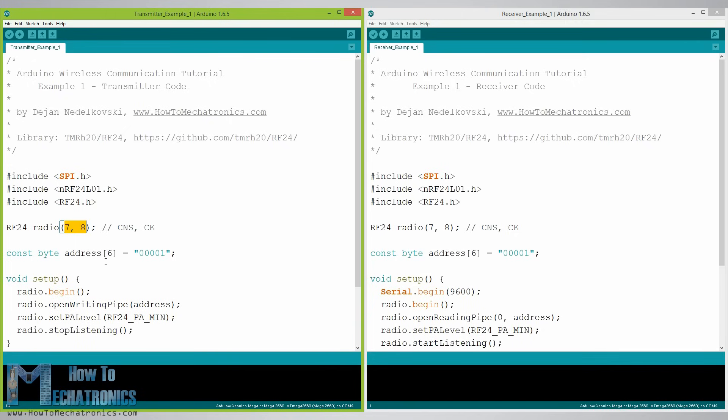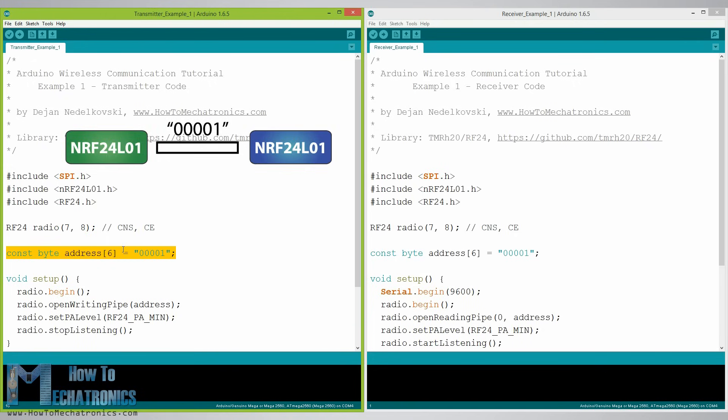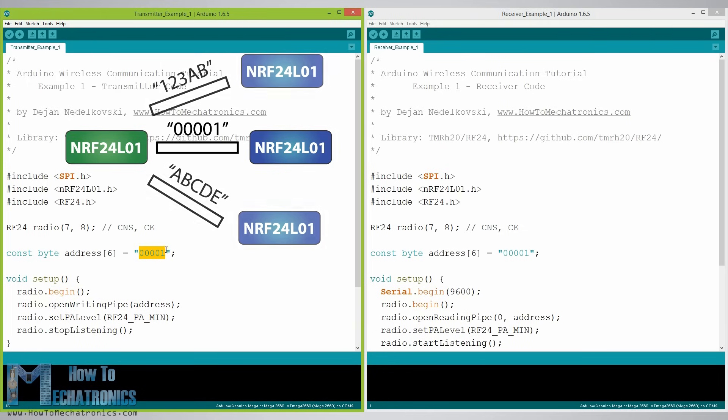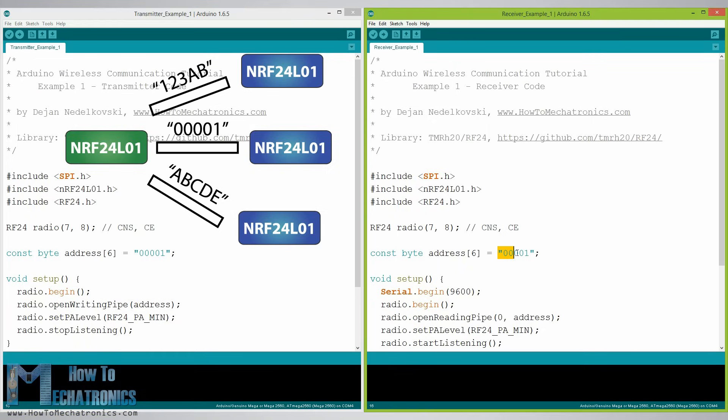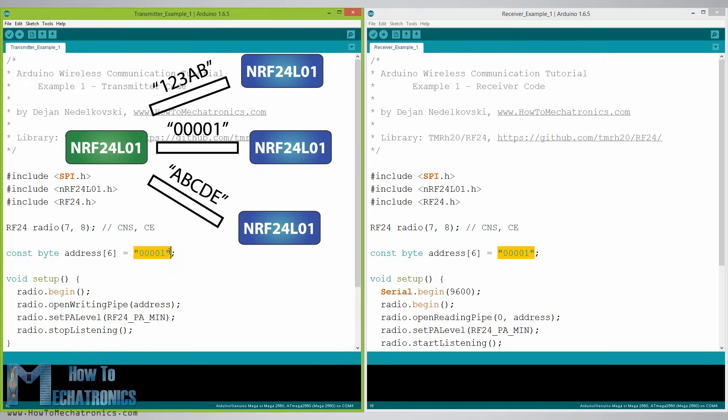Next we need to create an array which will represent the address or the so-called pipe through which the two modules will communicate. We can change the value of this address to any five letter string and this enables to choose to which receiver we will talk. So in our case we will have the same address at both the receiver and the transmitter.